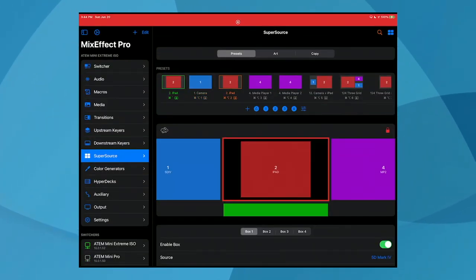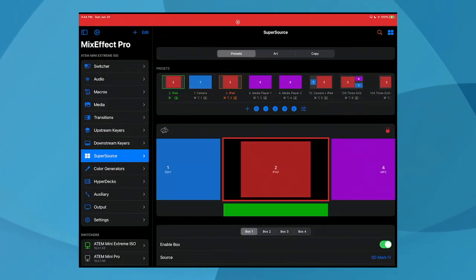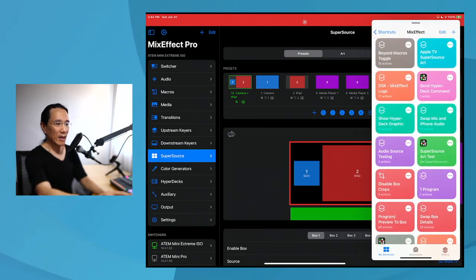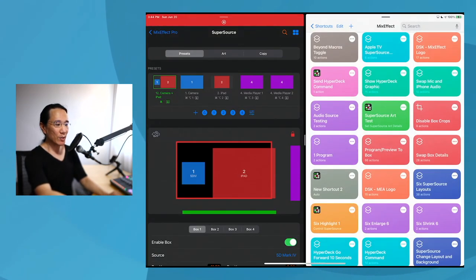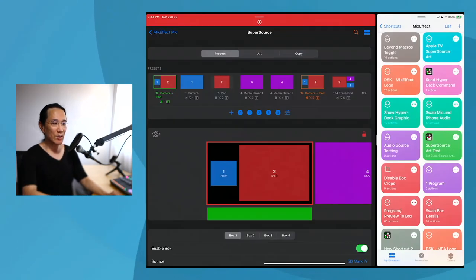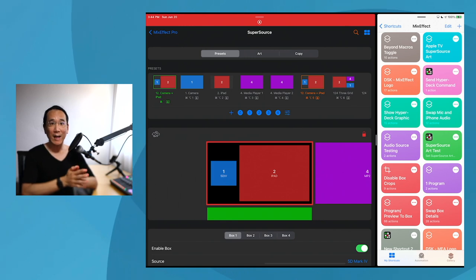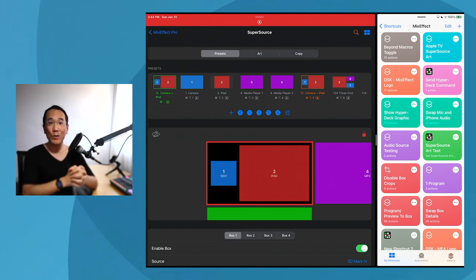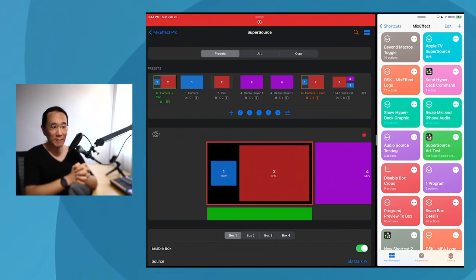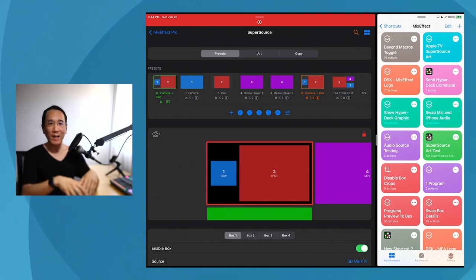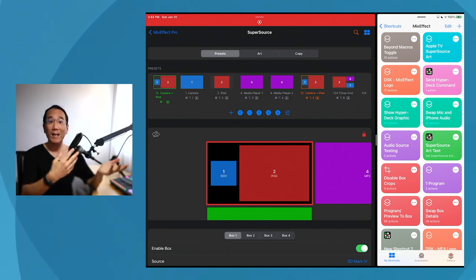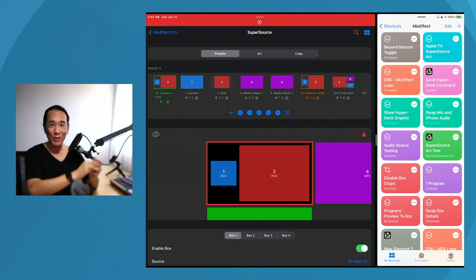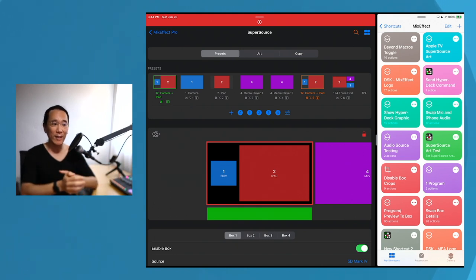Here is my iPad. I'm going to bring in my picture here, SuperSource, and I'm going to bring up the shortcuts application which exists on all iPhones and iPads running iOS 14 and up, coming soon to macOS 12 Monterey. A shortcut is a collection of actions that do things when you tap on the shortcut or invoke it using Siri.